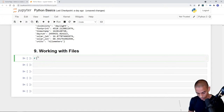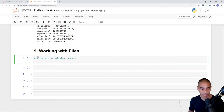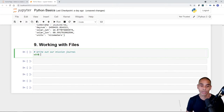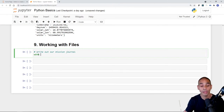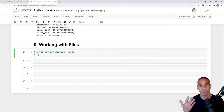We'll add a comment: 'Write out our mission journal.' To do this, we use the 'with' keyword, which allows us to work with unmanaged data sources or stream-based data. Normally you'd have to open a file, write to it, and then close it — wrapping it in the 'with' keyword handles the closing automatically, and it's a very Pythonic way to work with files.